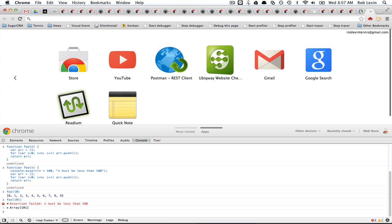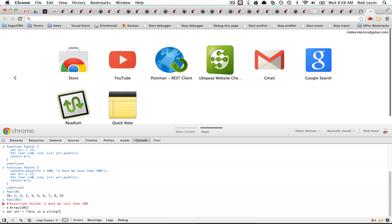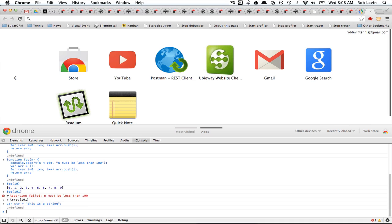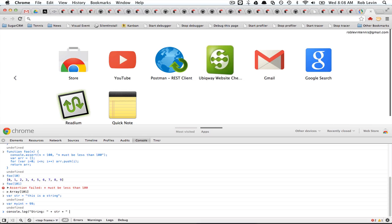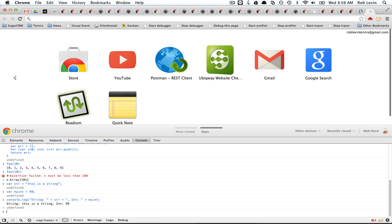What else? So one thing is you can use these formatting options. So let's create a string. This is a string. And let's create a number. Okay. And now let's log this. You can do like this. str plus str plus, or let's do this like this. String plus str plus int, and then the int, right? So that's just pure concatenation.